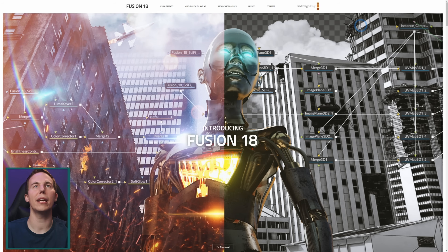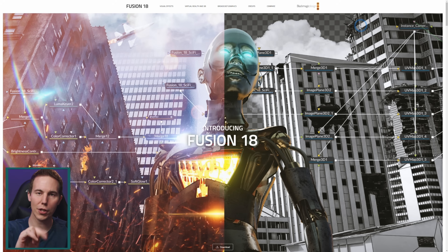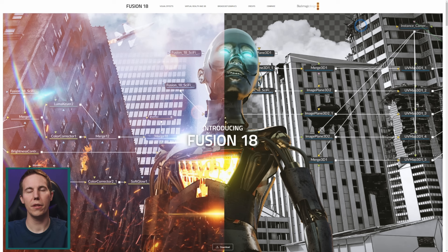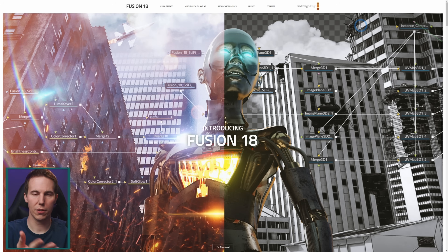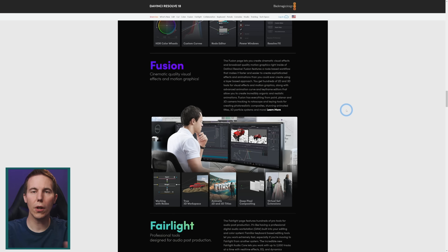This gets immediately confusing because there's two versions of Fusion. There's Fusion Standalone, which on screen is called Fusion 18, and there's also the Fusion page of DaVinci Resolve.